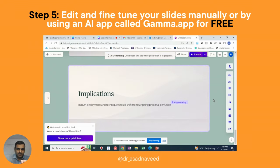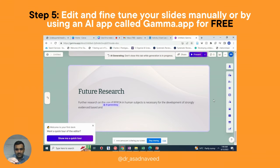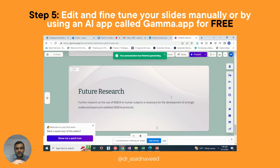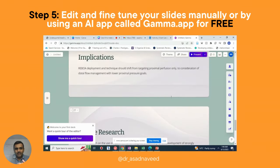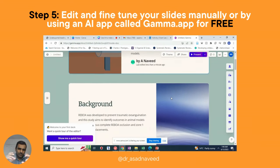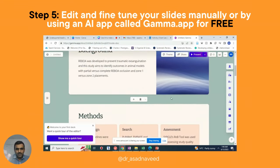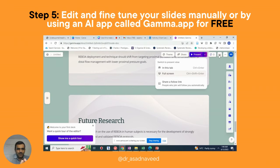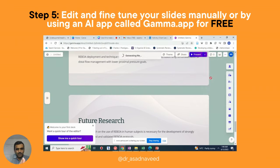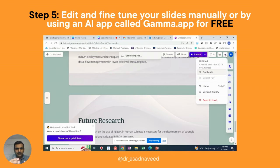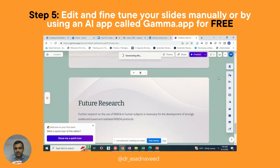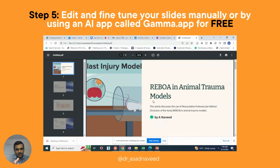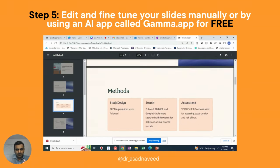Gamma is free up to a certain number of credits; after that you'll need a membership. I'll post a referral link, though you can also join directly. Your slides are ready — you can present directly from Gamma or download as a PDF. I downloaded it as a PDF, and in a few seconds the file was generated and ready.